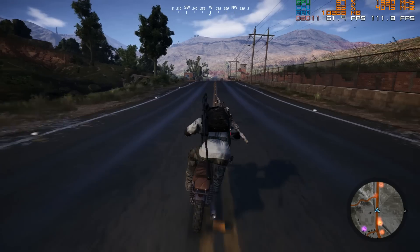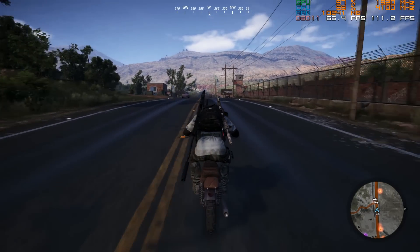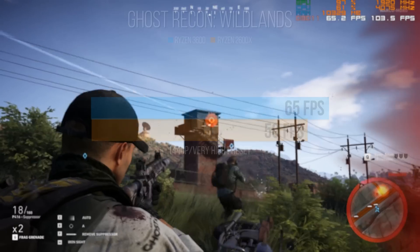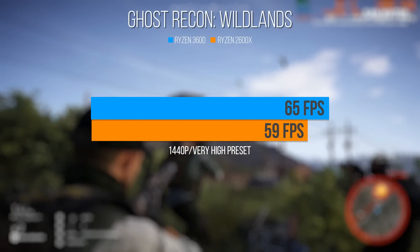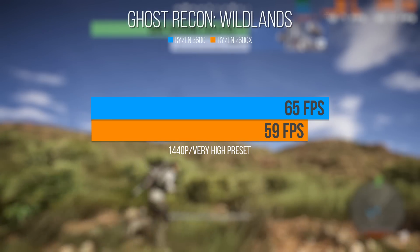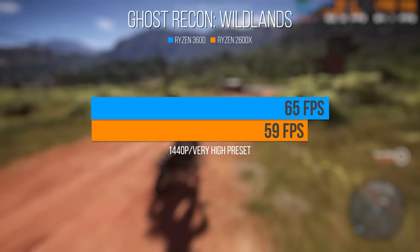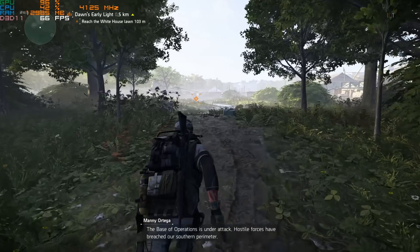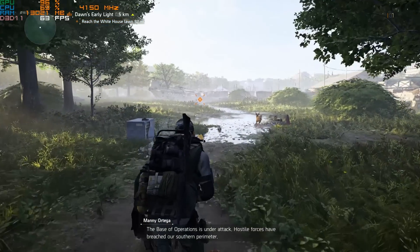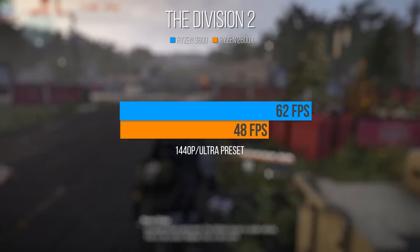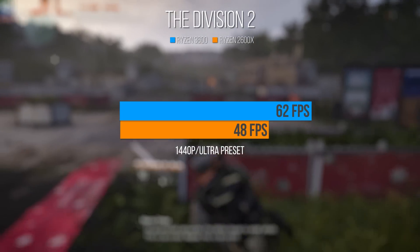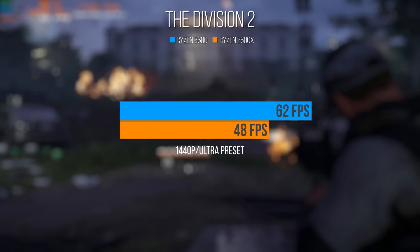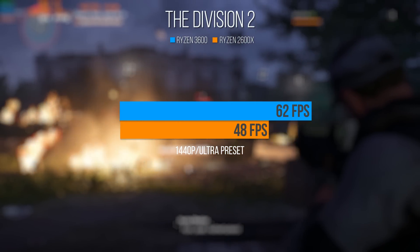Ghost Recon Wildlands is a system killer. It's a super demanding game. In fact, it's the only game we didn't test at maxed out settings. On the very high preset, we're sitting at around an average of 65 frames per second. Whereas on the 2600X, we're sitting at 60 and below on the same settings. We tested the Division 2 at max settings and got an average of around 60 frames per second. Whilst on the 2600X, we got from the mid 40s to the low 50s. And it dipped occasionally to around 20 frames per second. That seemed to be more of an anomaly than anything else.